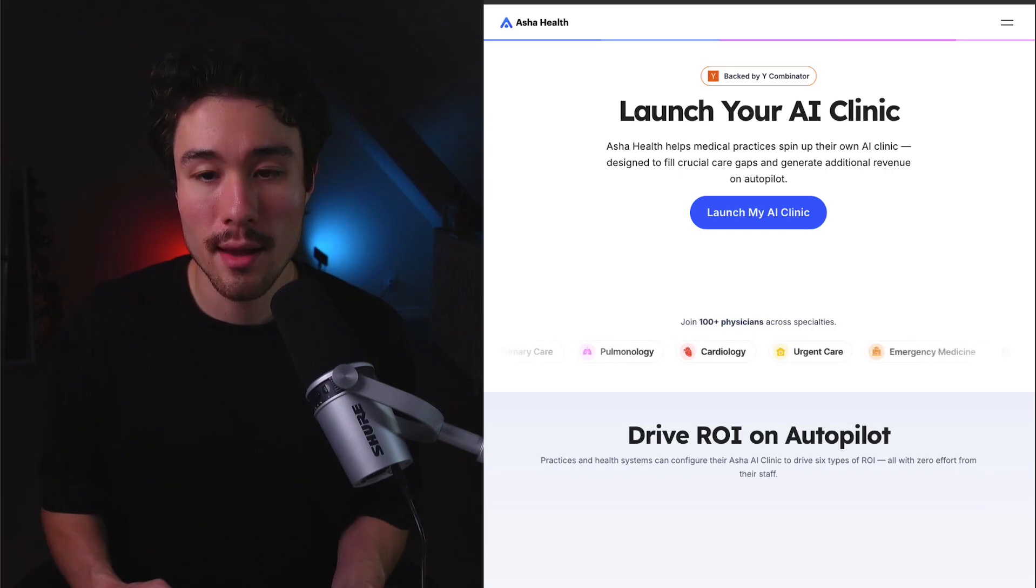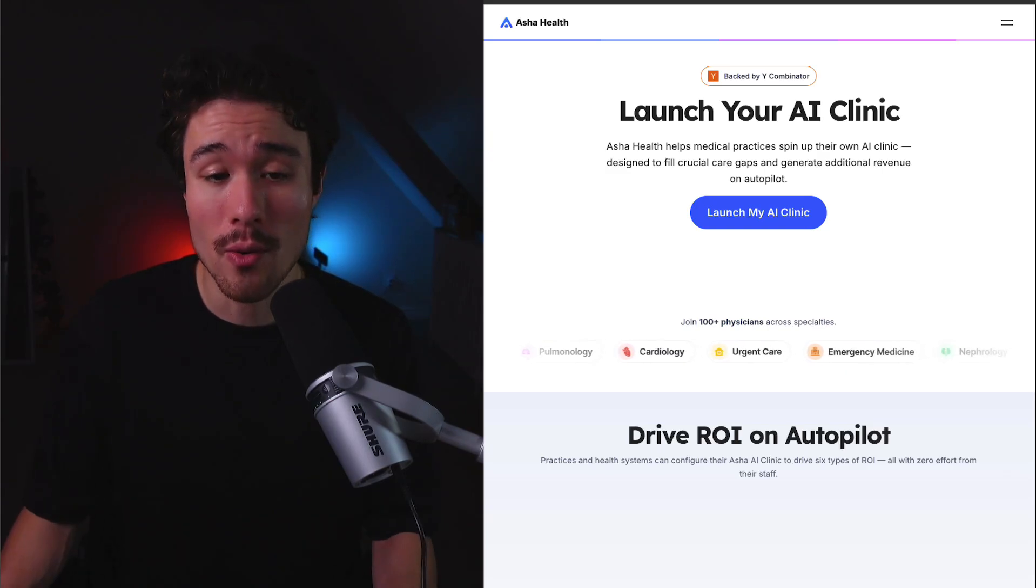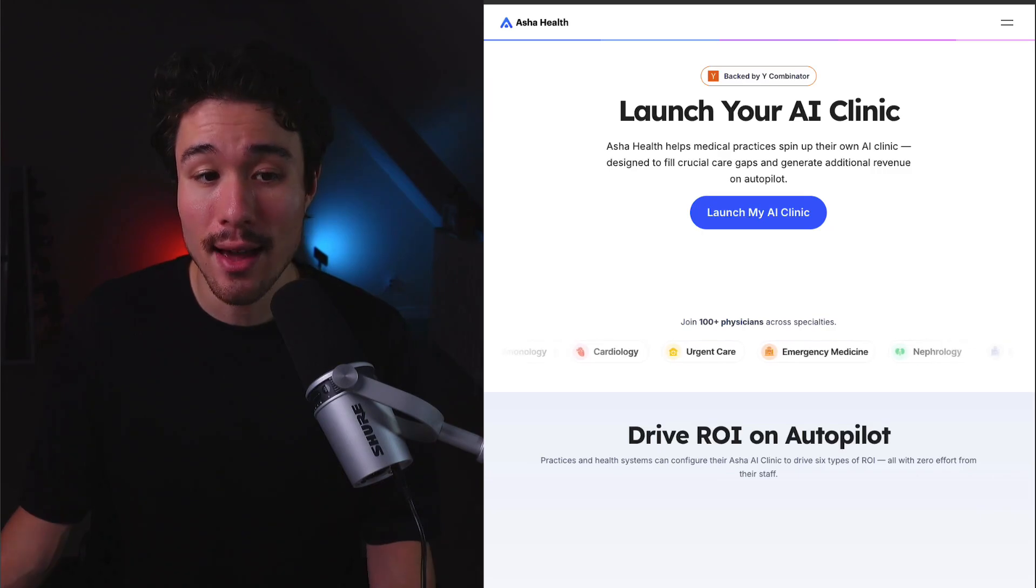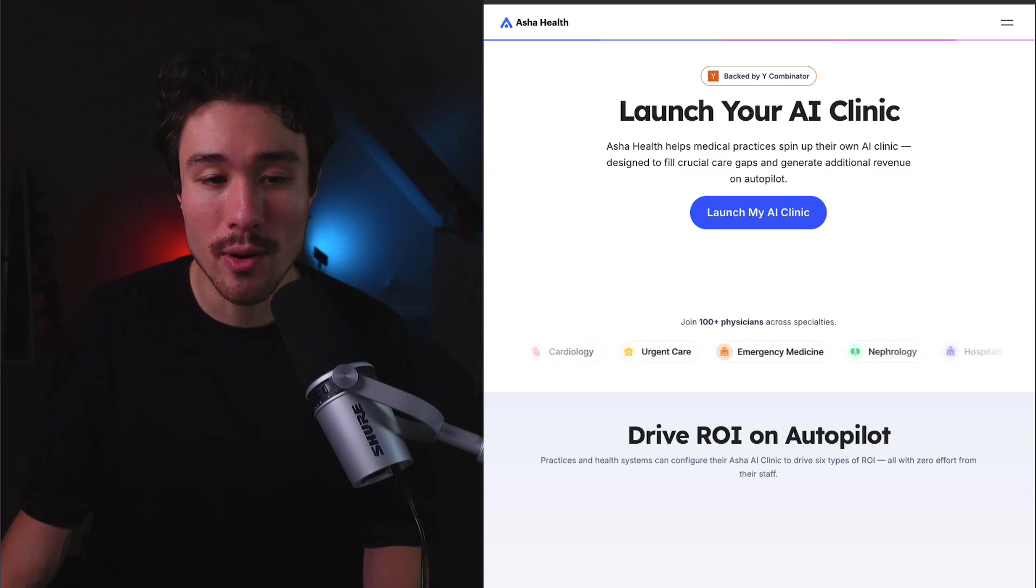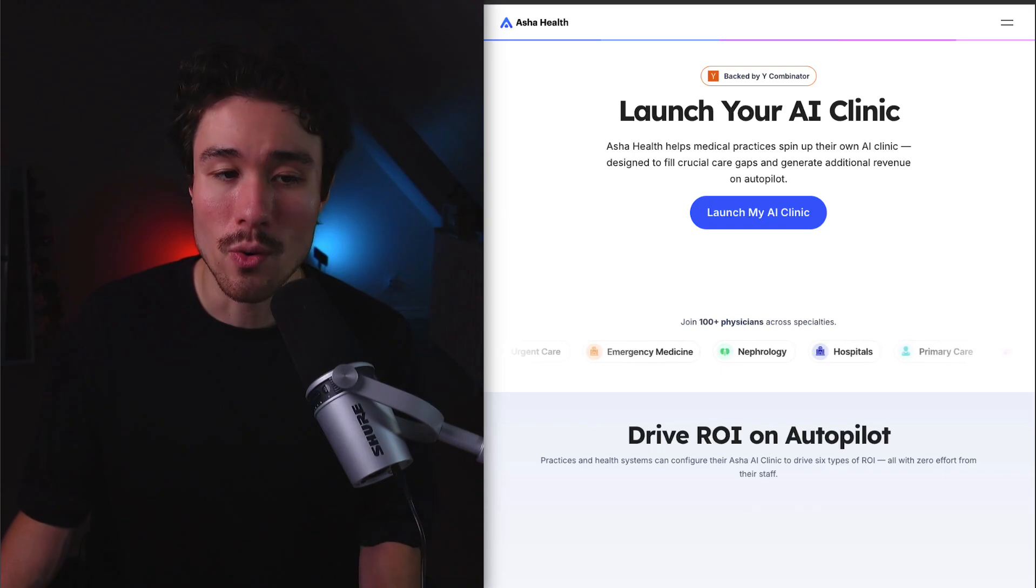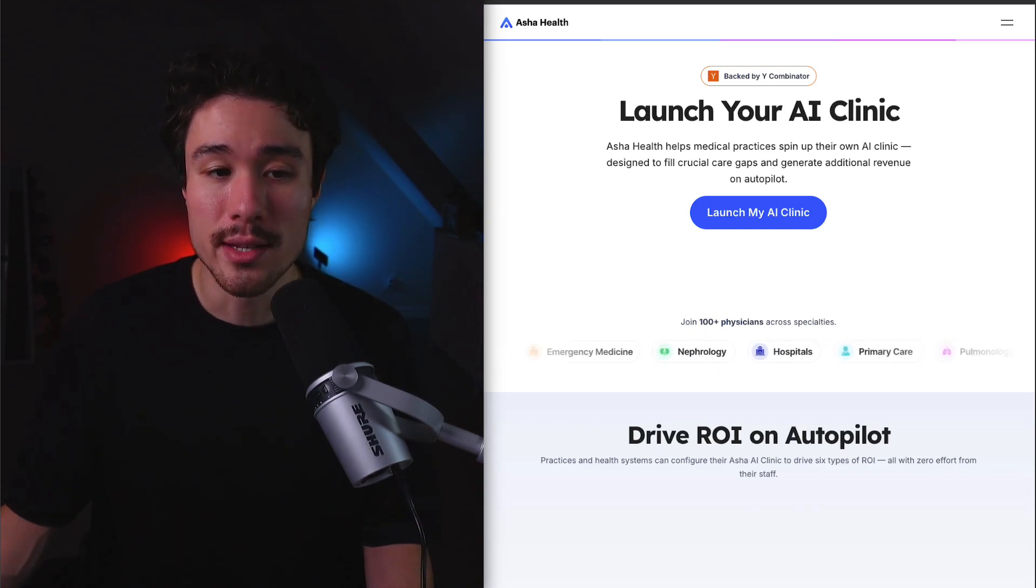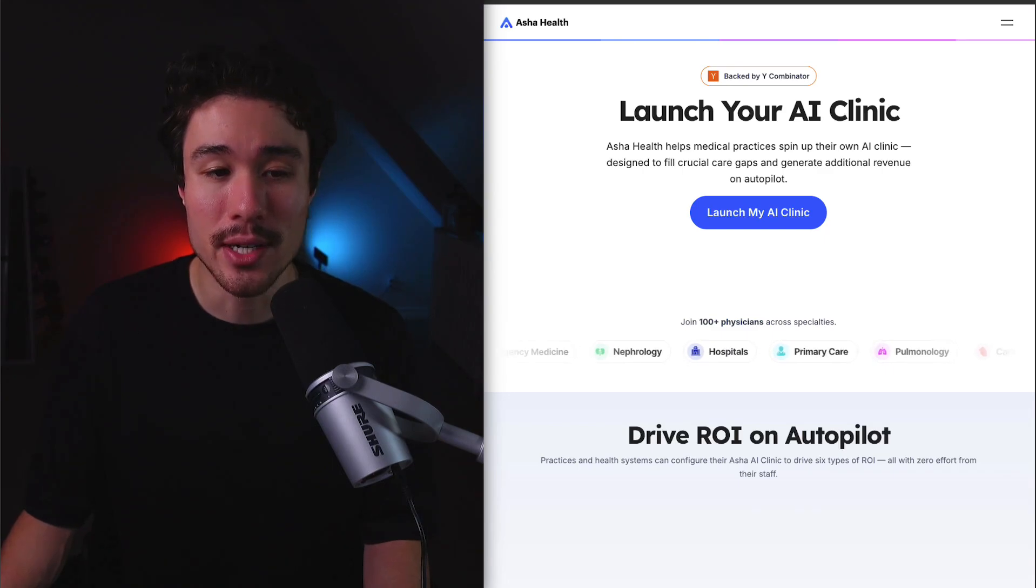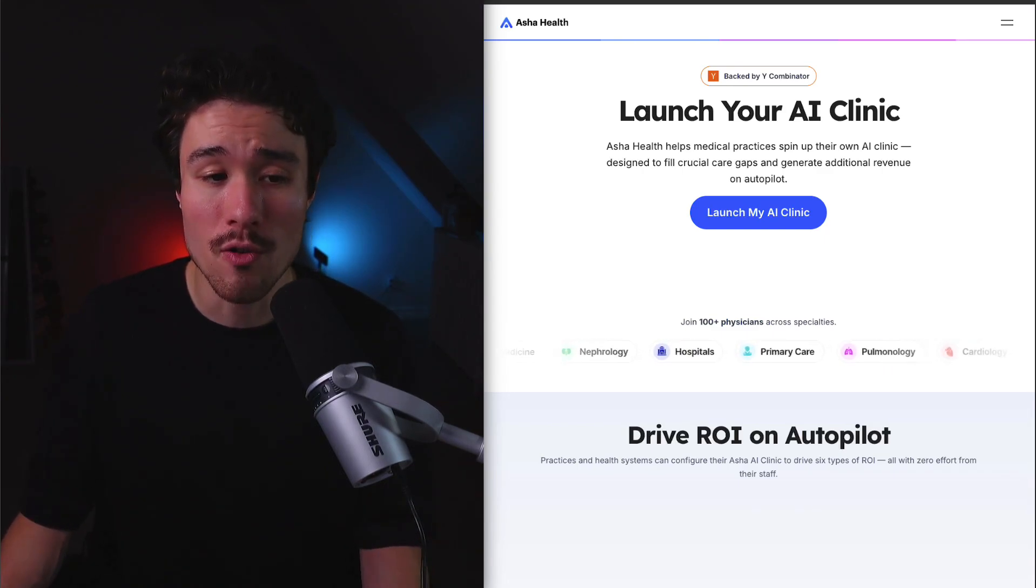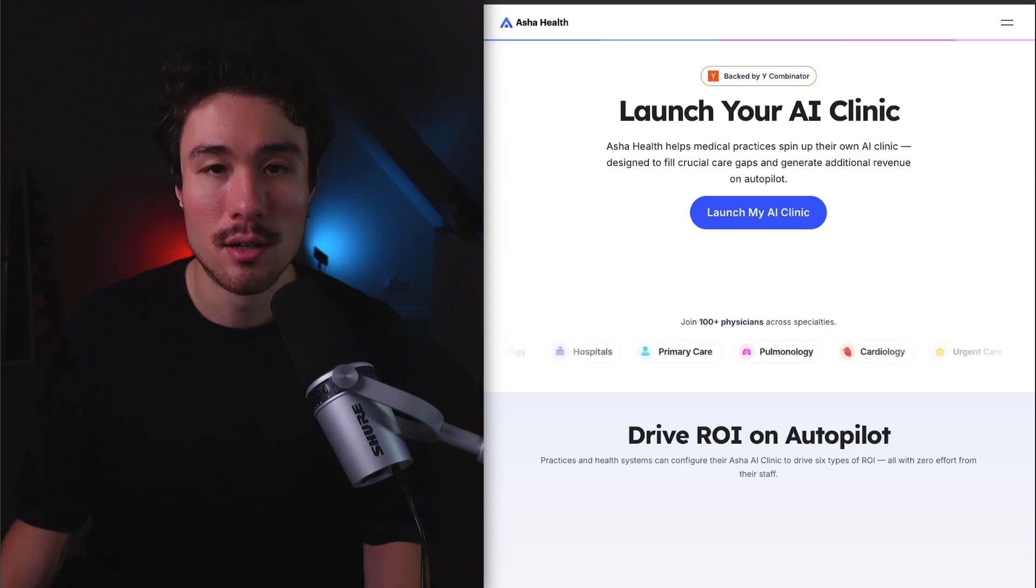Asha Health is going to help you launch your own AI clinic, and it's going to enable medical practices to launch their own AI clinics designed to fill crucial care gaps that their brick-and-mortar clinics are too overburdened to address, all while generating additional revenue on autopilot. This addresses the problem that 120 million Americans with chronic conditions get isolated physician visits once every few months. This isn't enough, as they need consistent education, guidance, and accountability, as well as support, but medical practices are too overburdened with their day-to-day operations to help address crucial care gaps like these.